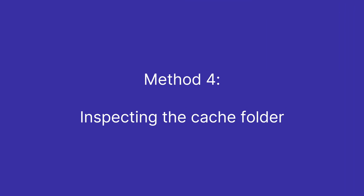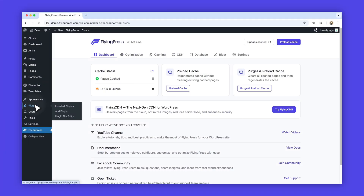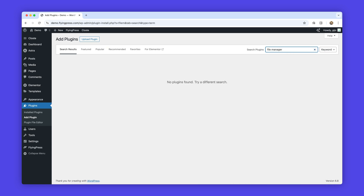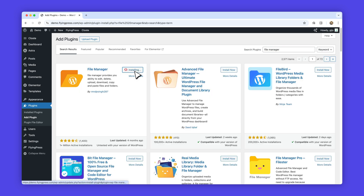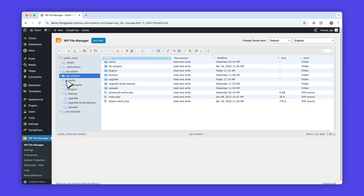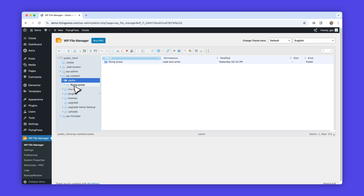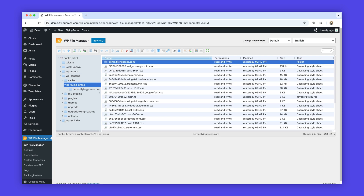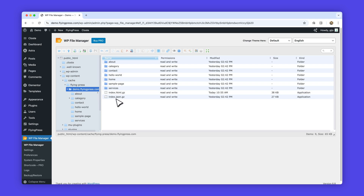Method 4: Inspecting the cache folder. All cached and optimized pages and files are stored in the WPContent folder. To verify this, install a plugin like FileManager — you can also check this via FTP. After installing, go to FileManager from the sidebar menu. Once you're in, navigate to the WPContent folder, open the cache folder, and then access the FlyingPress subfolder. Inside, there will be a folder with your domain name where you will observe multiple files including HTML, CSS, JS, and fonts, depending on your optimization choices. This indicates that FlyingPress is functioning as intended.